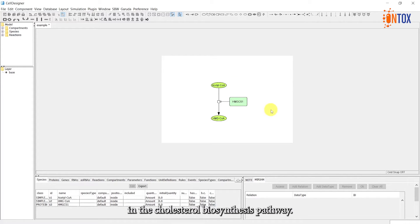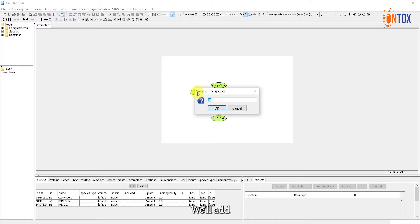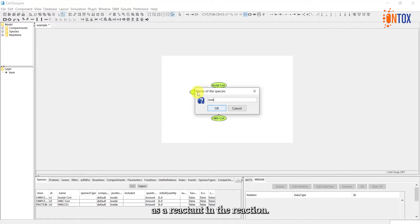In order to complete this reaction, we need to include another reactant. We will add a second compound, Acetyl Coenzyme A, as a reactant in the reaction. This completes the representation of the state transition catalyzed by HMG CS1.